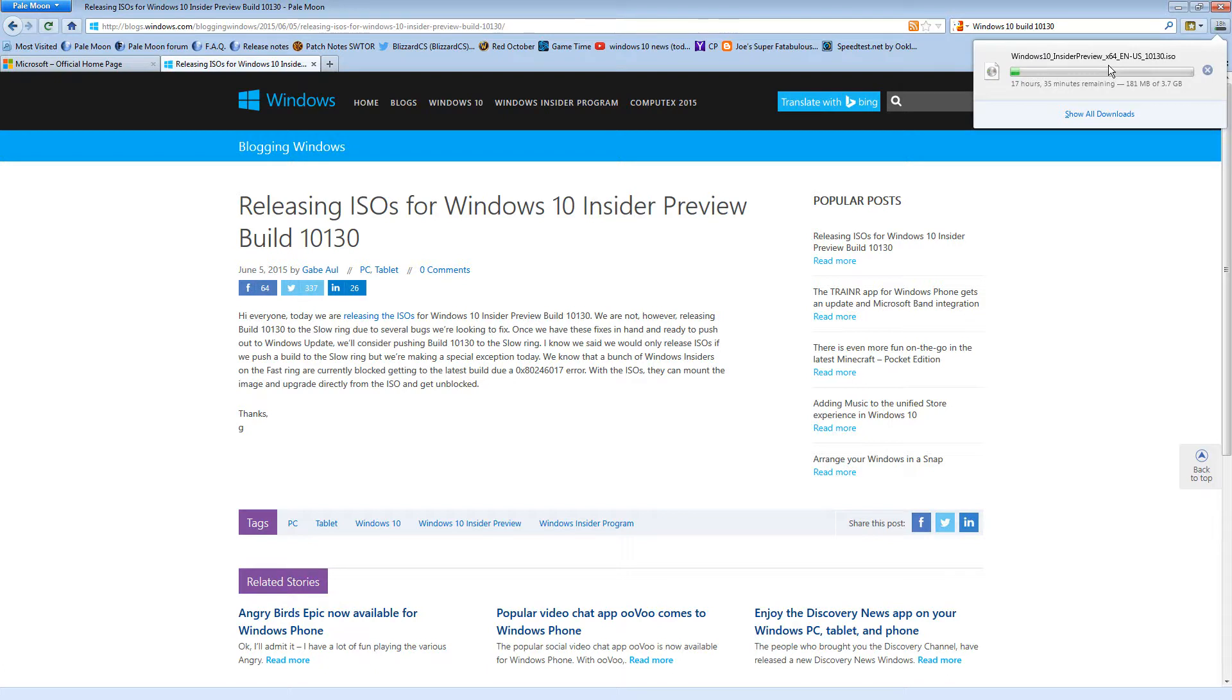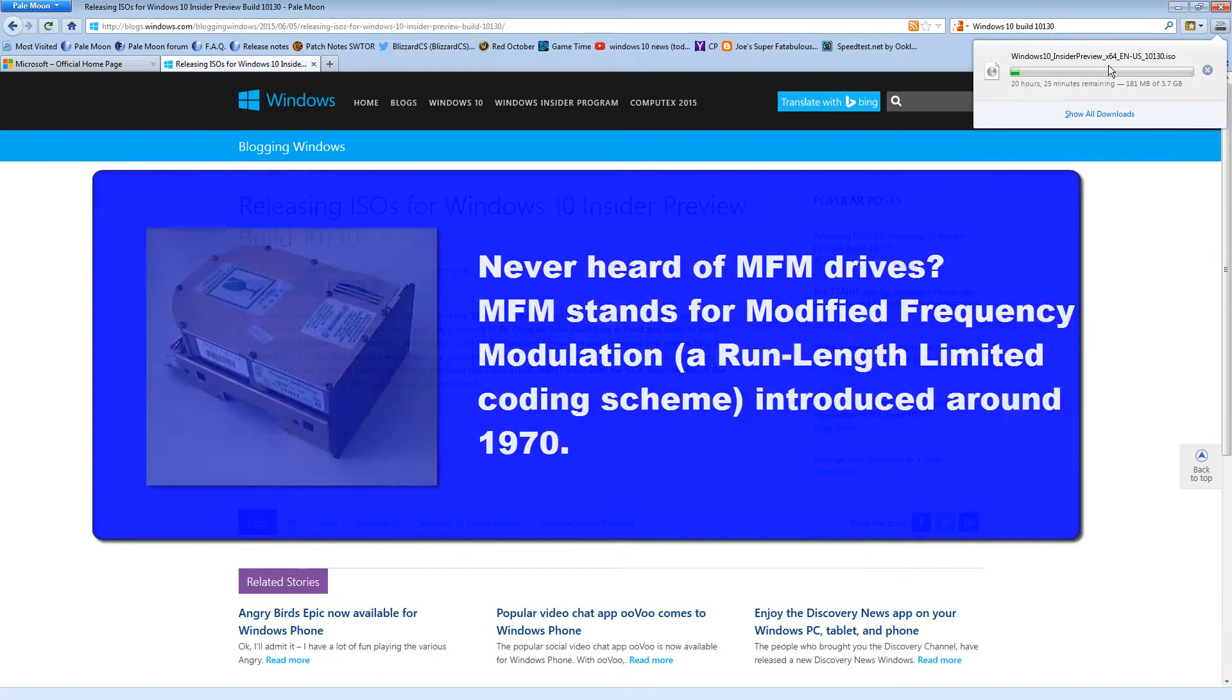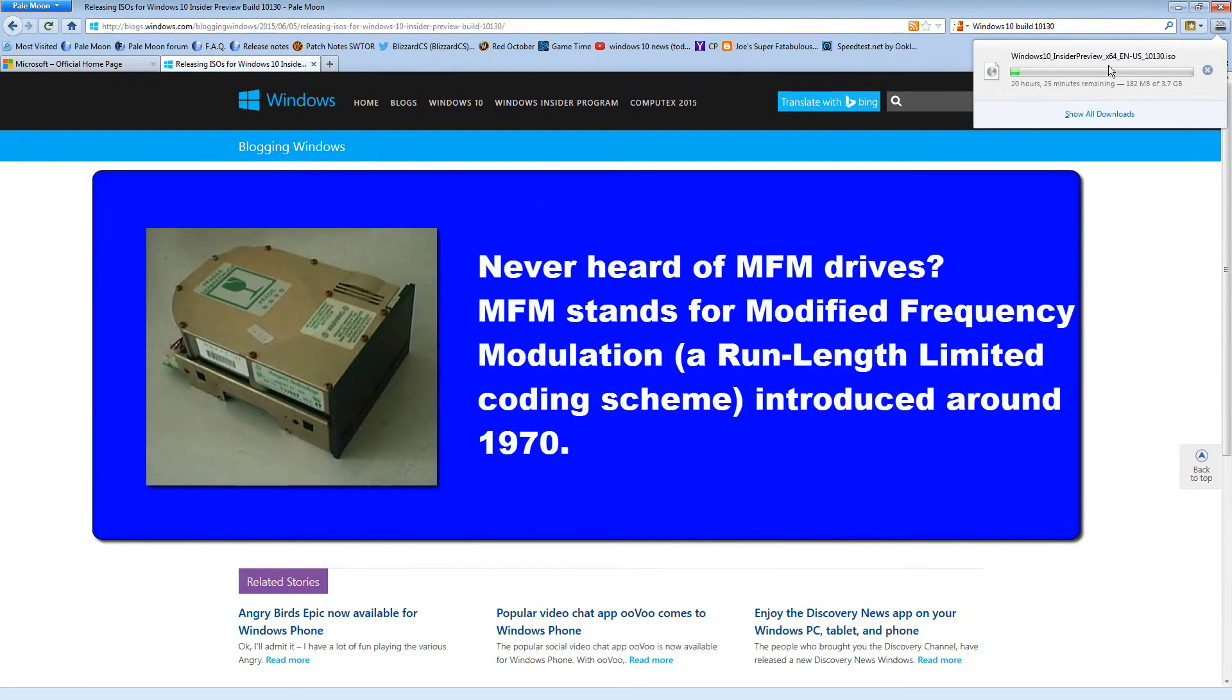At some point, someone's going to have to come over here and do an intervention and just help me throw computers away. And I'm like, oh, but RLL and FMFM might just come back tomorrow. These hard drives are still good. As they weigh 30 pounds.